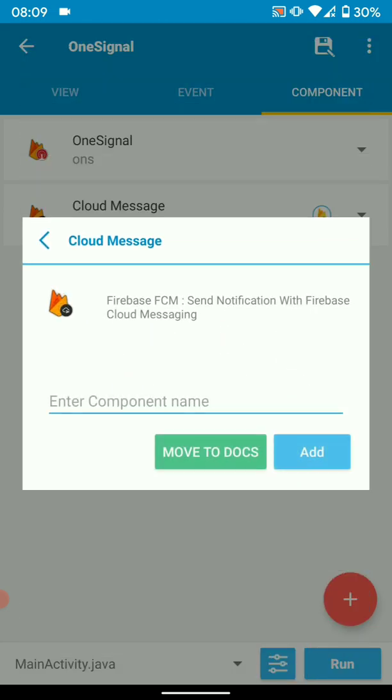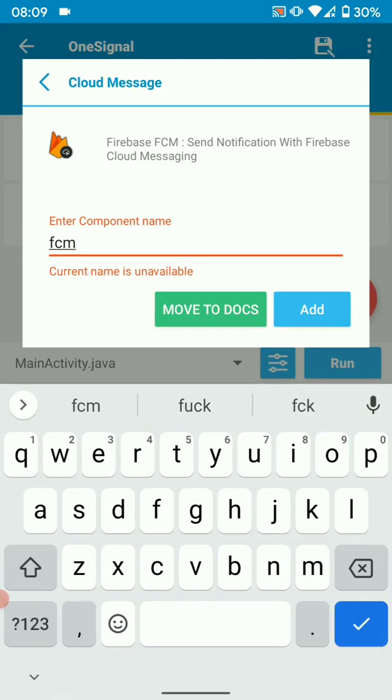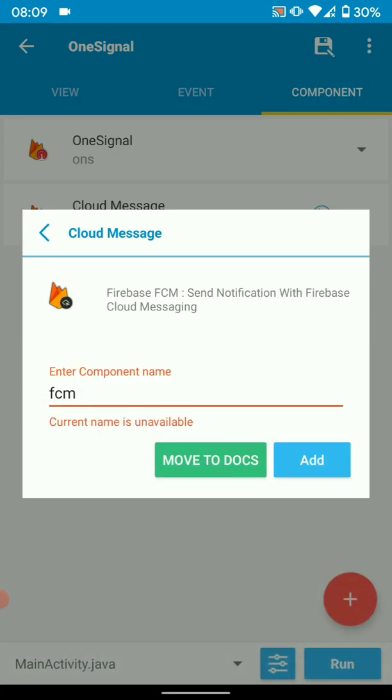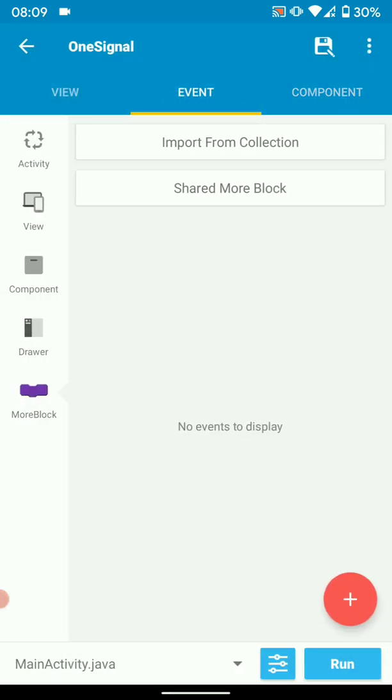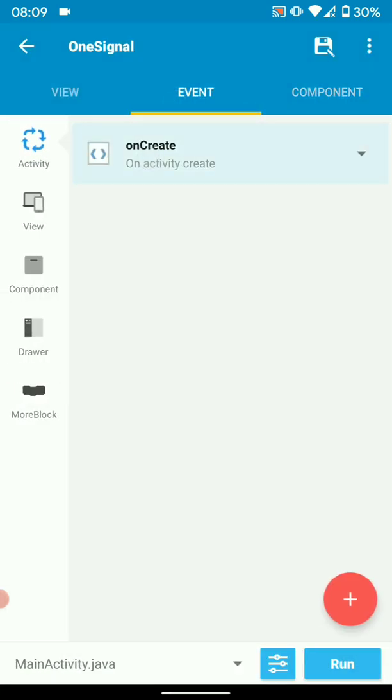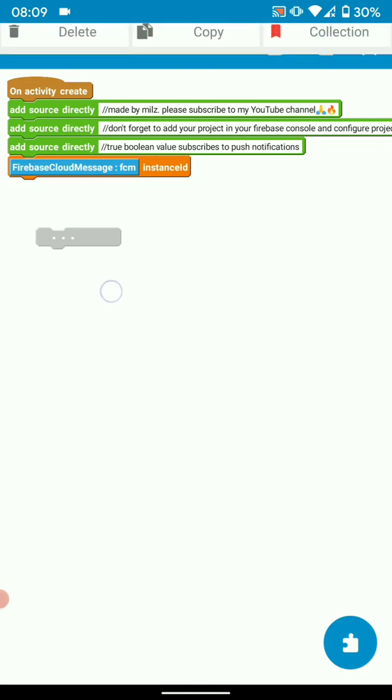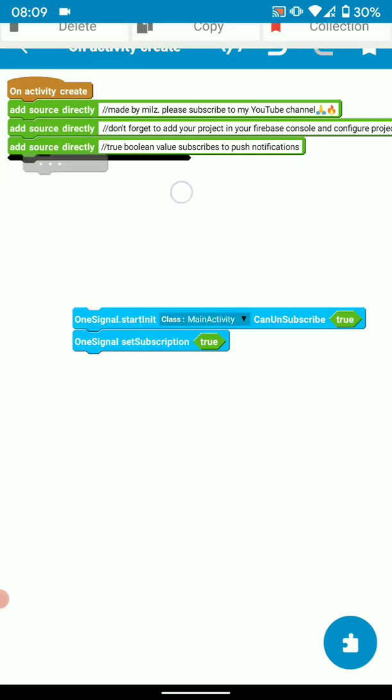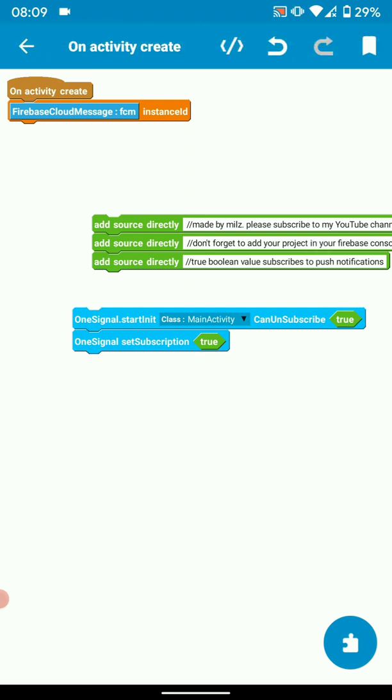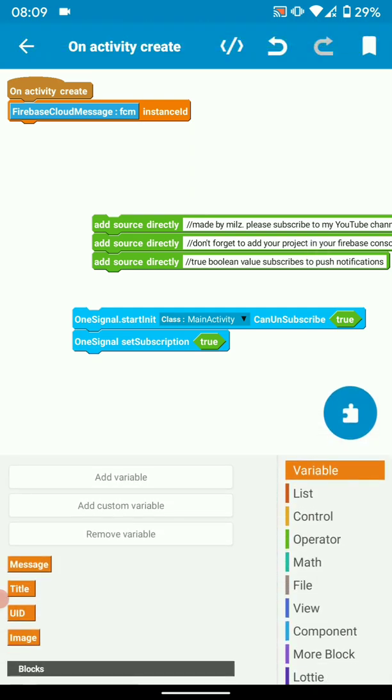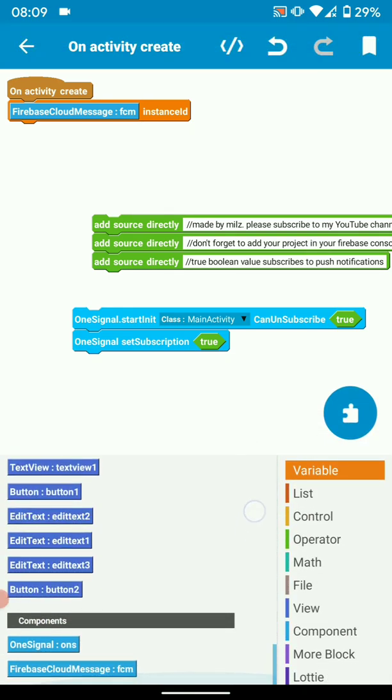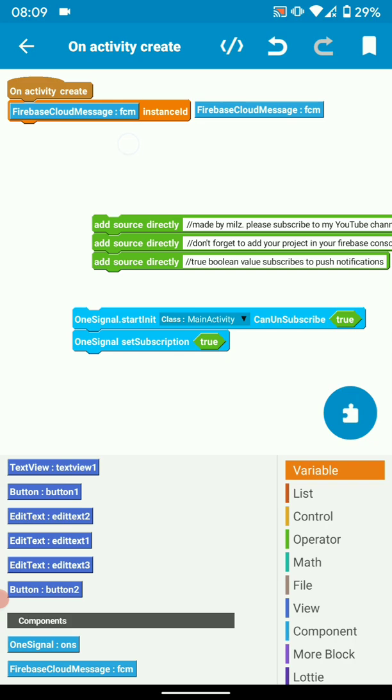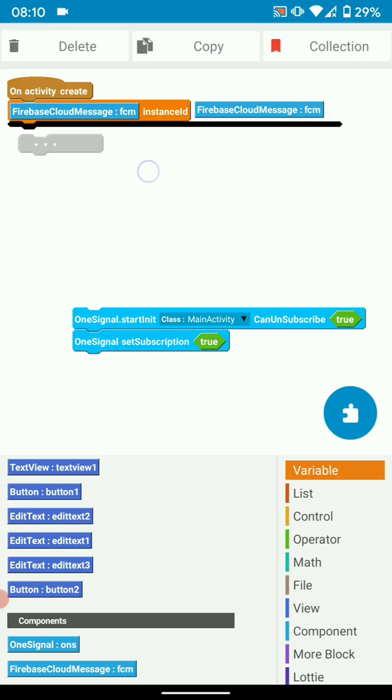Then go to onCreate, here add an instance of Firebase Cloud Messaging, then drag your component there. That's it with onCreate logic for Firebase Cloud Messaging. So the next thing is just sending the notification.